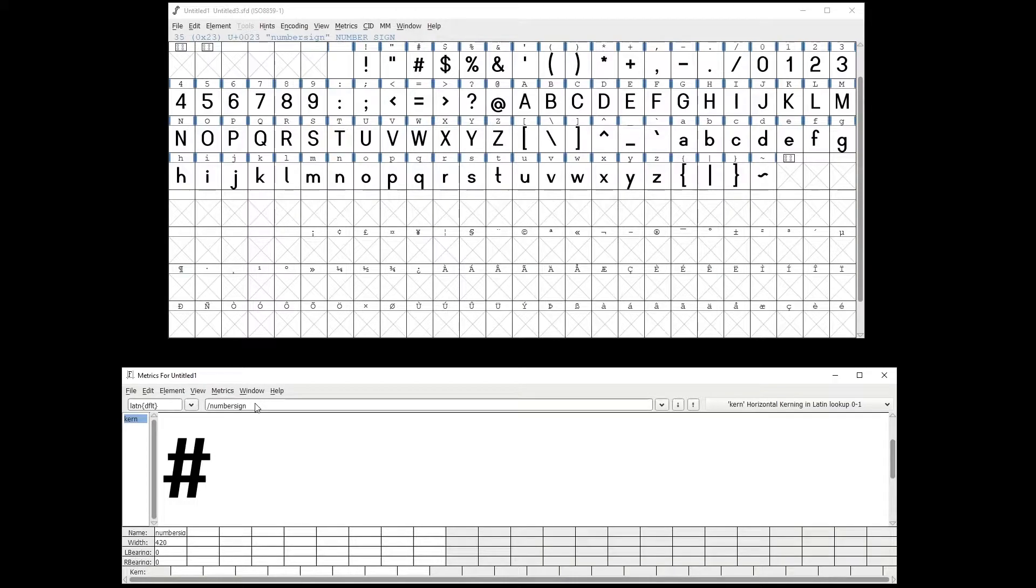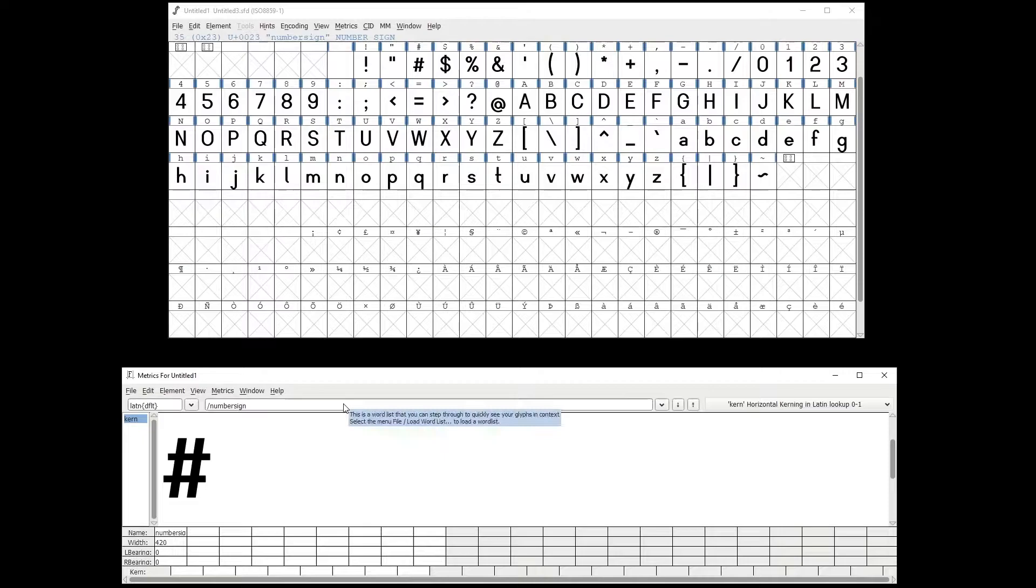The Metrics view is a very useful tool to preview your fonts. But where it really shines is helping you correct your tracking and your kerning.